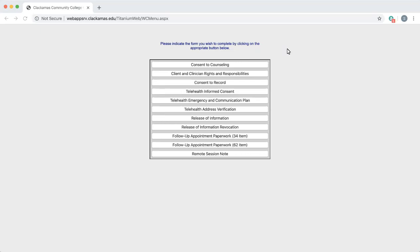To complete a release of information for a person or organization, please click the seventh menu option called release of information.